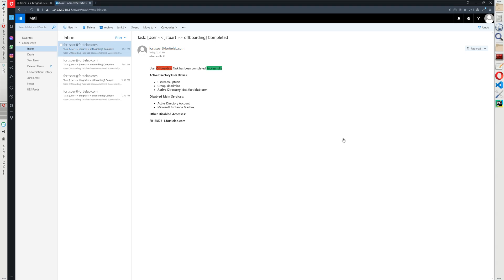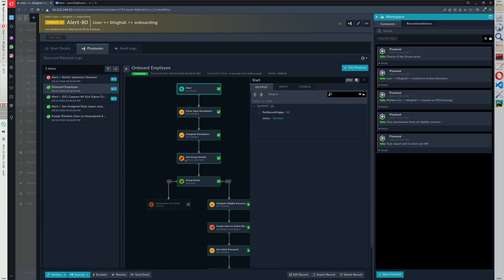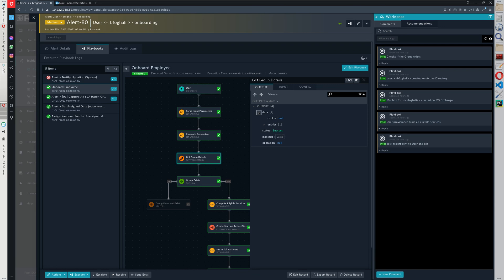Now looking at the process from the playbook perspective, we see that the very first thing we do here is to get the group details. The group details hold the UUID list corresponding to the playbooks that we have to execute in order to grant access for this specific user to whatever resources the user has access to.